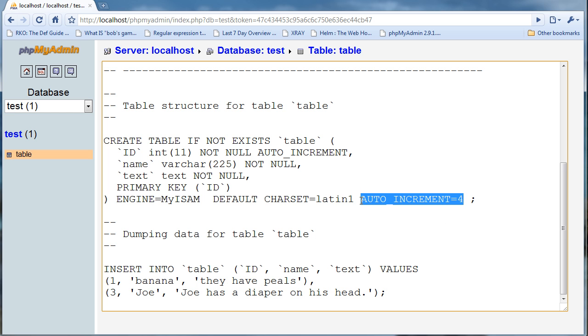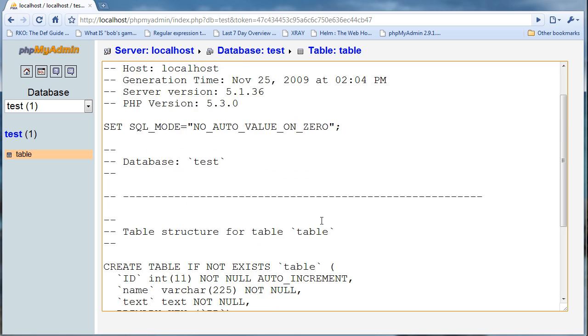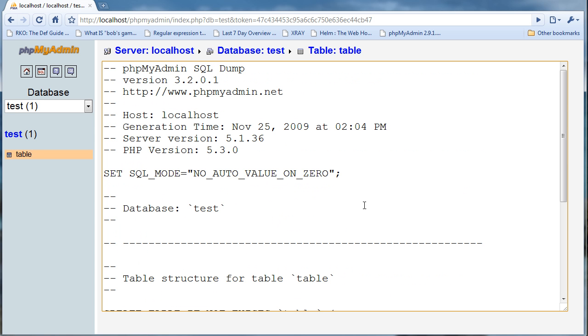That's just kind of that, and no auto values on zero.